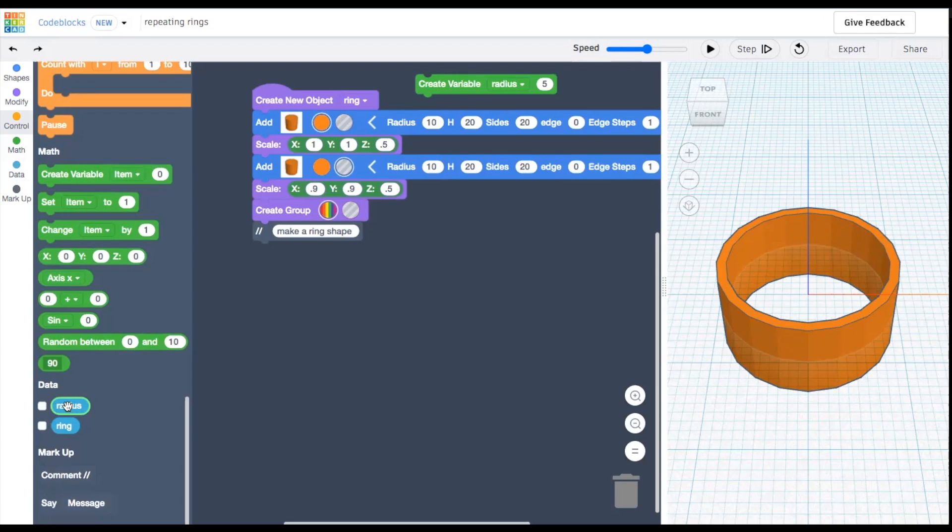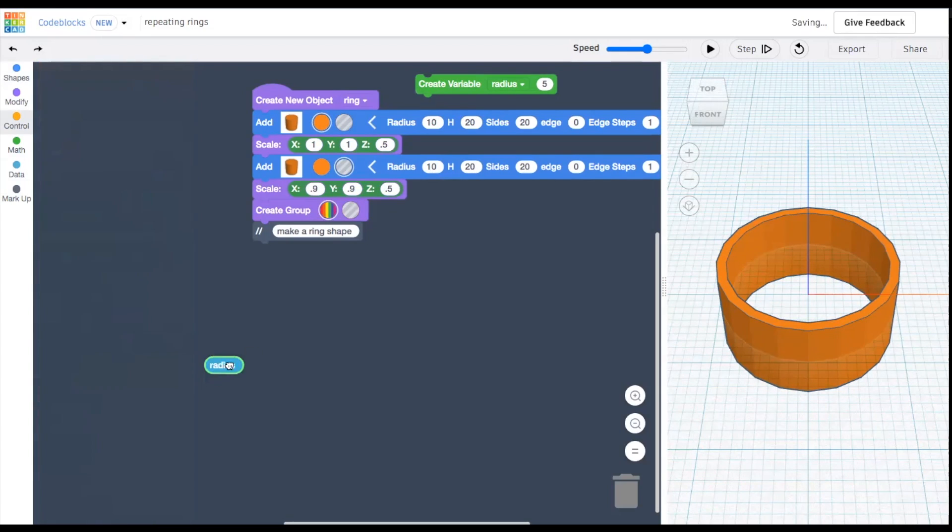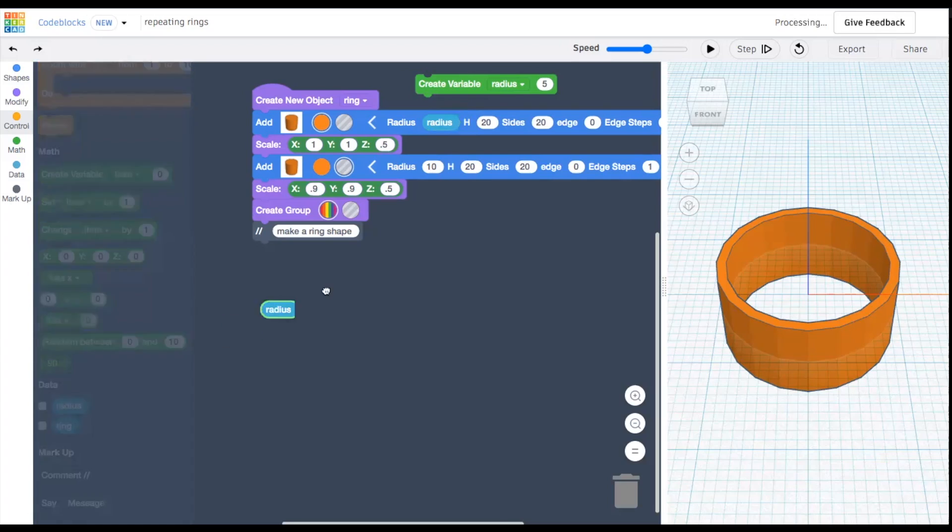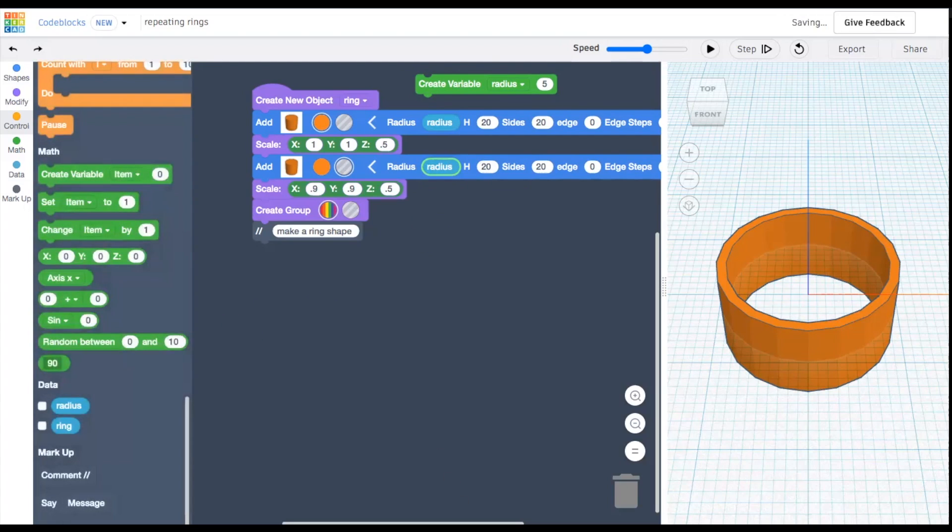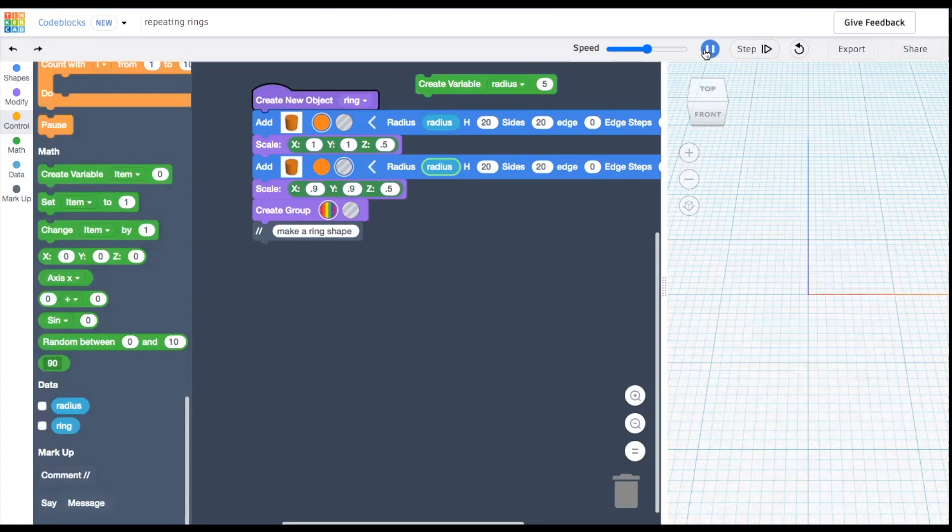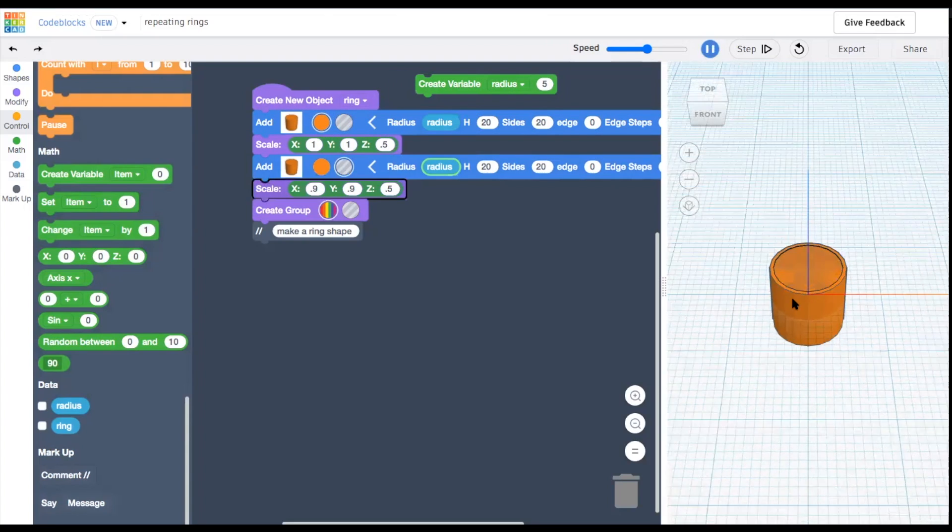Now when we scale our shapes, we'll use this variable in place of a number. From the data section of blocks, you'll find the variable you just made. Now when we run it, we see the radius is 5.